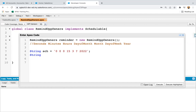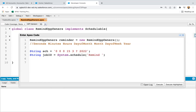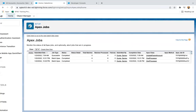Now I'm using System.schedule to schedule the class. The first parameter is the job name, which I'm passing as 'Remind Opp Owner'. The second is the cron expression we created, and the third is the instance of the scheduled Apex class. The return value is a string job ID. If you execute these statements, your class will be scheduled automatically.